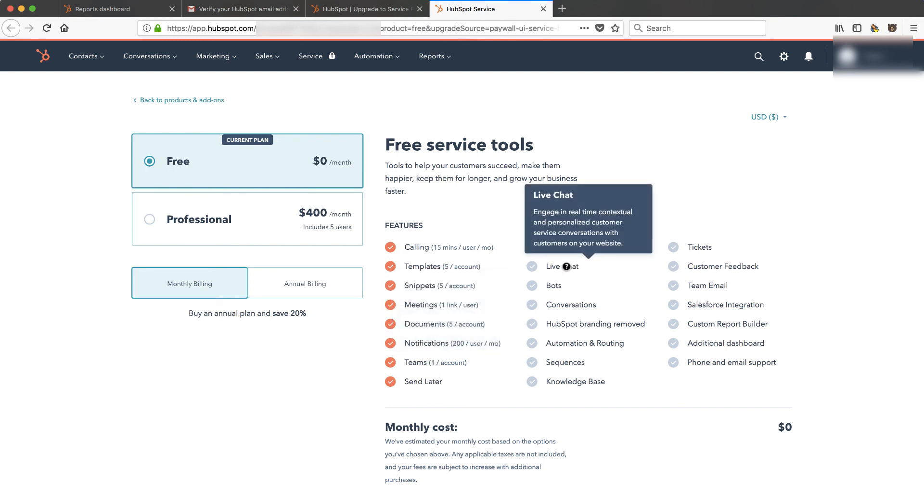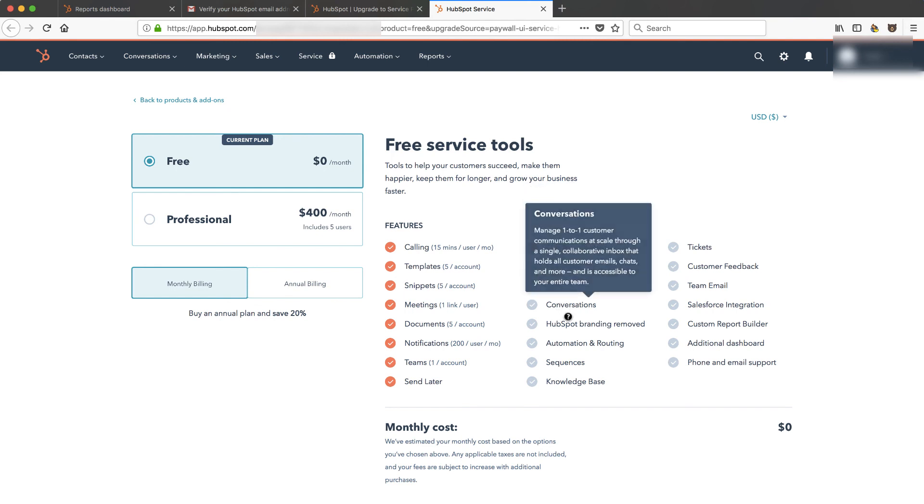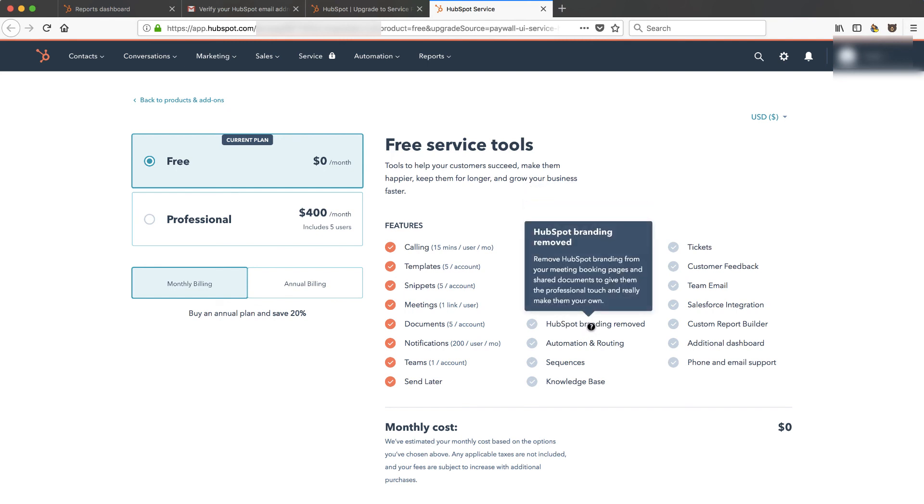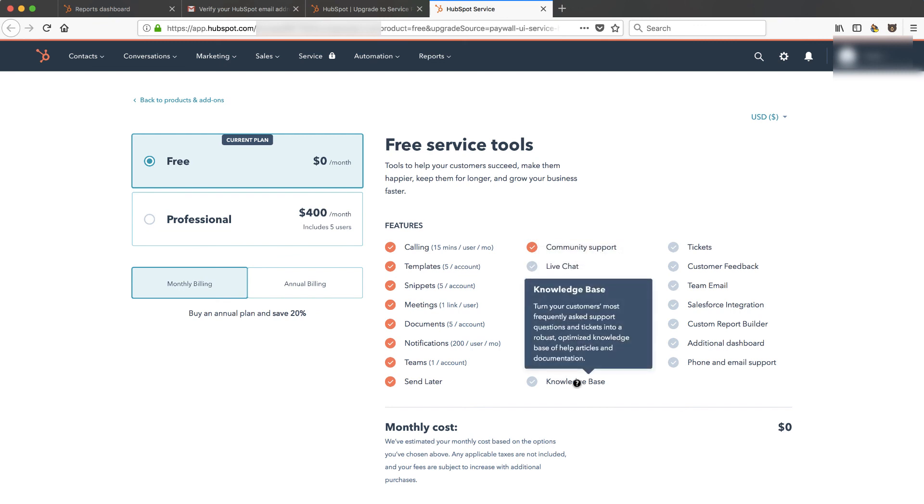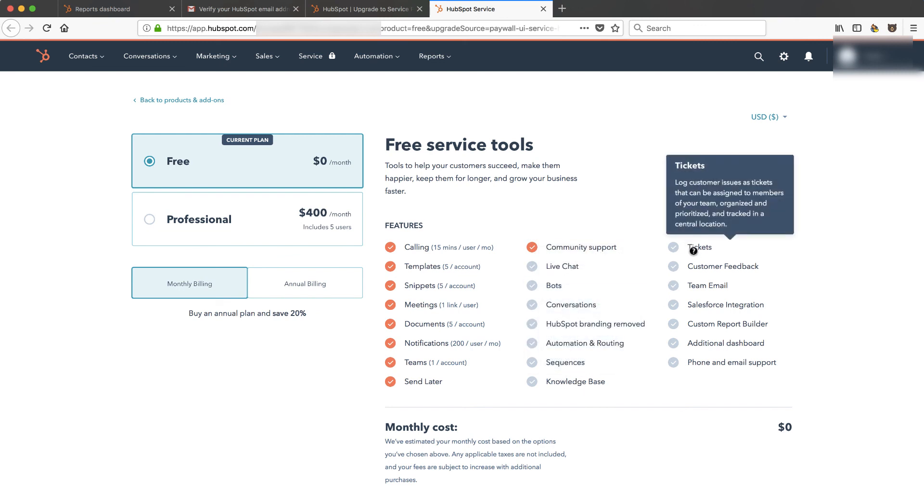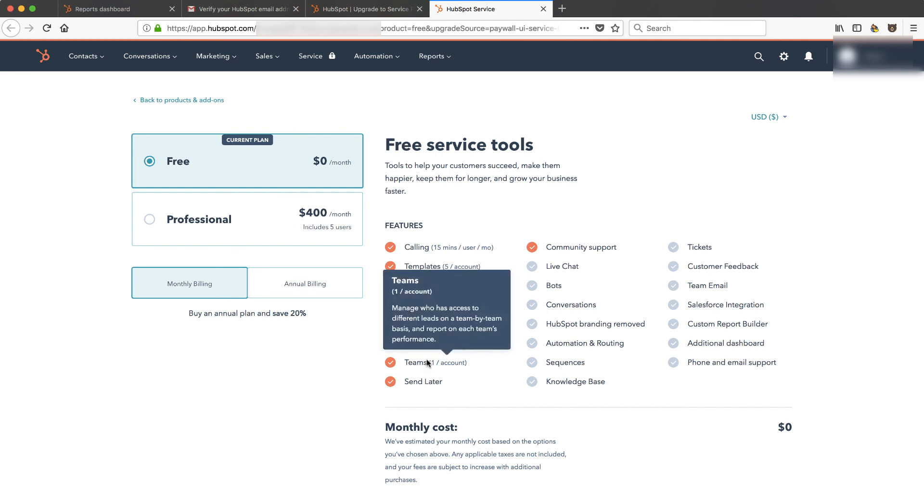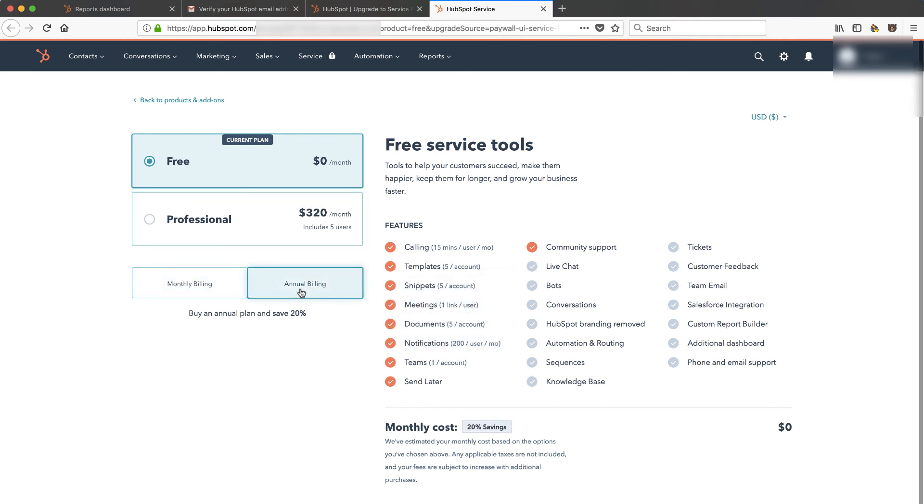The live chat which is meetings, the bot, the conversations, you're going to have HubSpot branding on your forms, the workflow and sequences, the knowledge base which is part of the service hub, tickets, all these sorts of things. So you can kind of see how they do that annual. You'll get a little bit of a discount there, 20% it looks like.